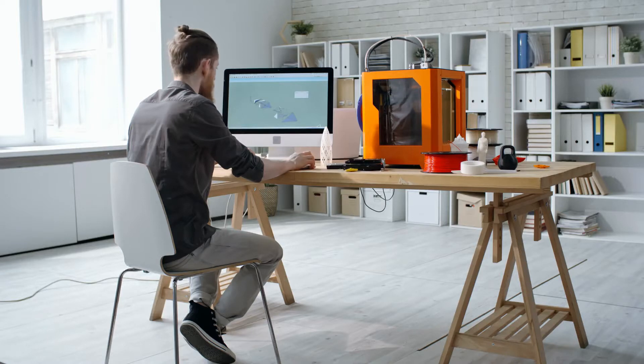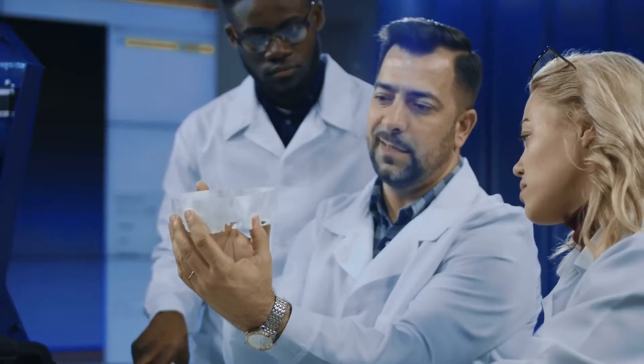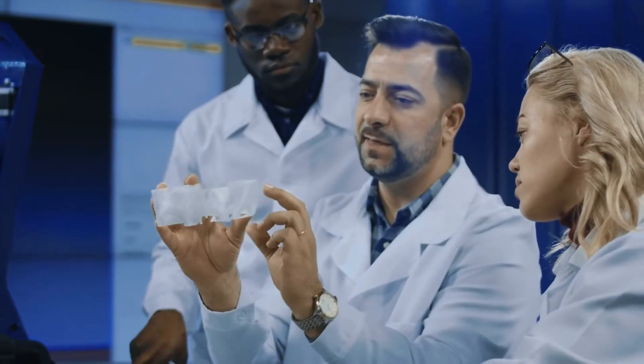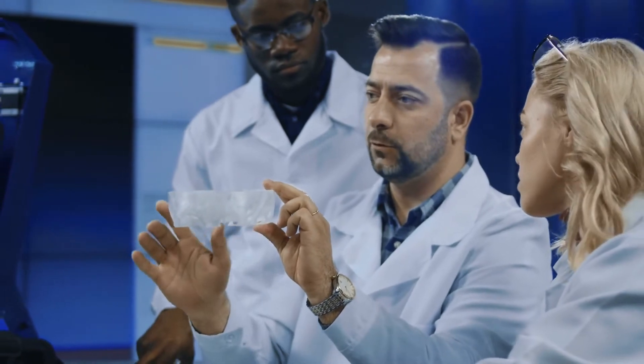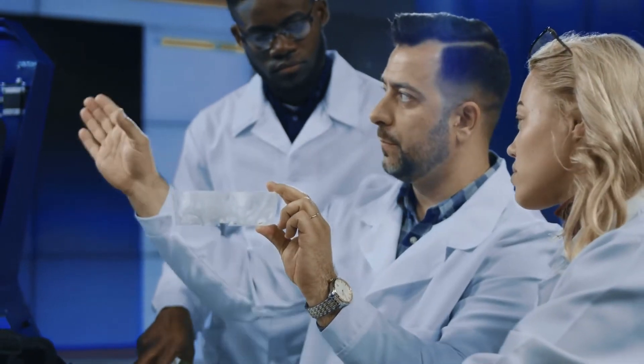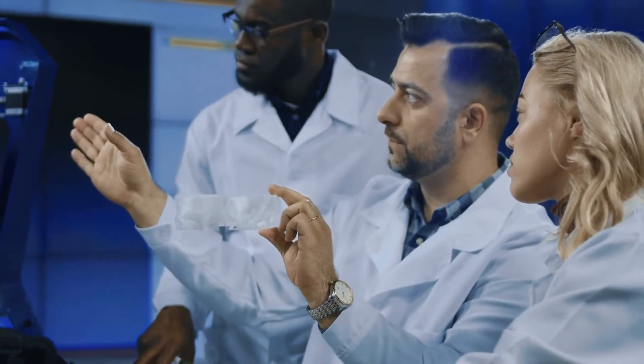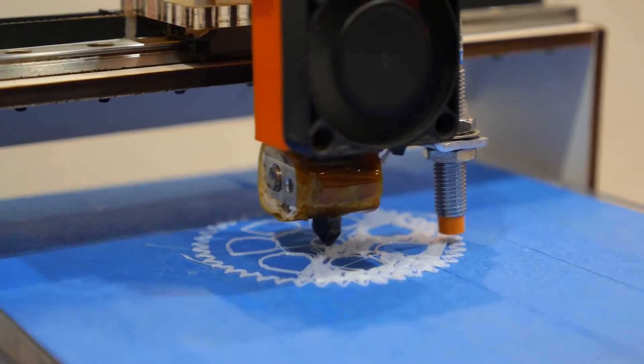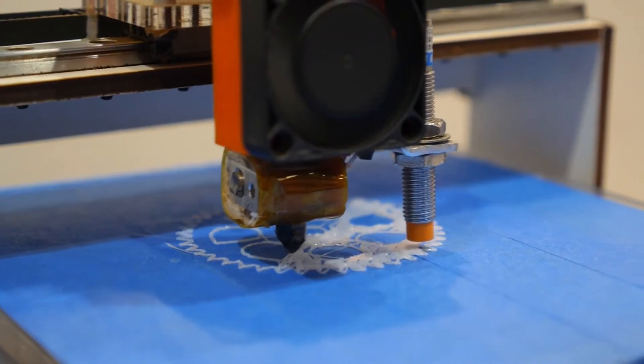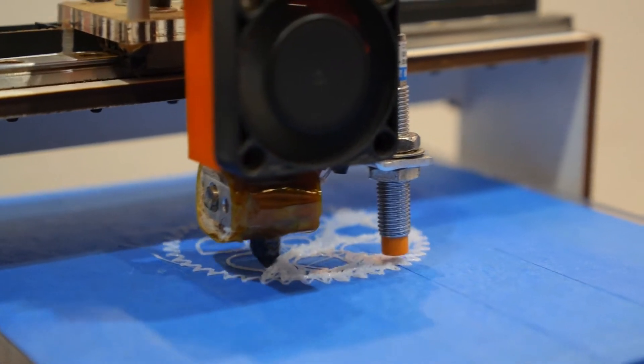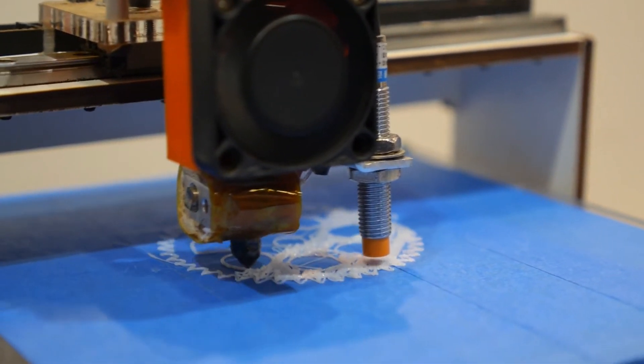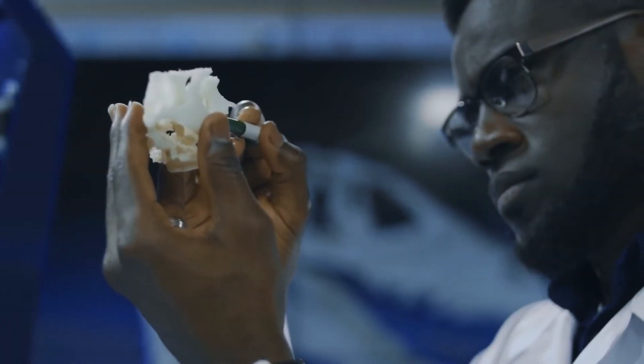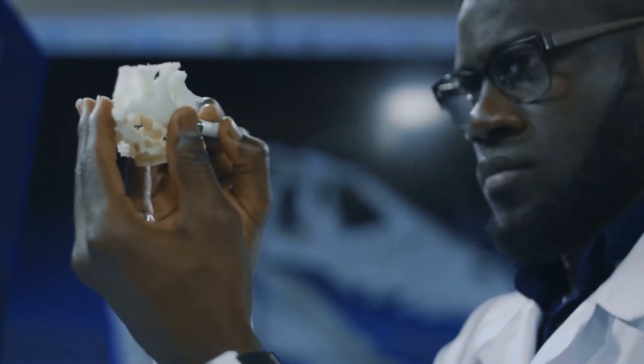After countless hours of using, printing, and tinkering with a large selection of desktop 3D printers, followed by no small amount of deep research, soul-searching, and debating among our editorial team, we've concluded our recommendations for the best beginner 3D printers.